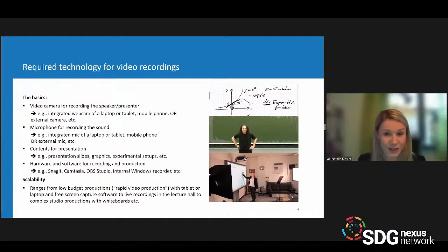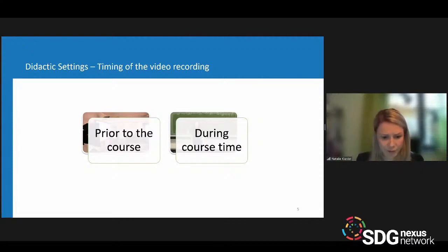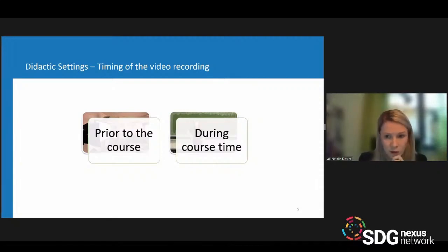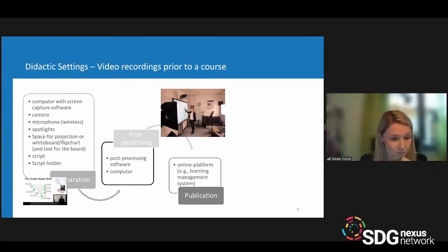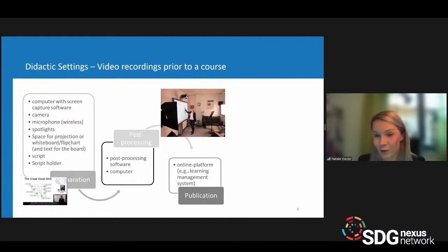The first basic consideration is the timing of your video recording. You have two choices: either prior to the course or during course time. Recording prior to a course can be realized in an office or with your laptop, depending on whether you want to produce a video or a simple screencast. The range of complexity depends on the style and type of video you want to produce.